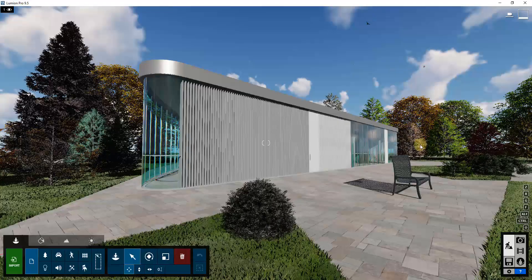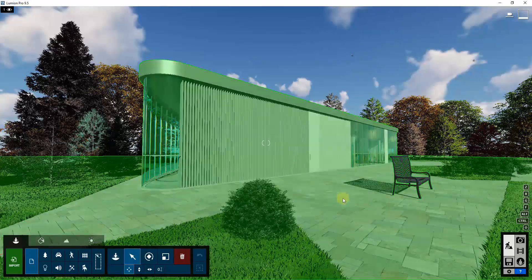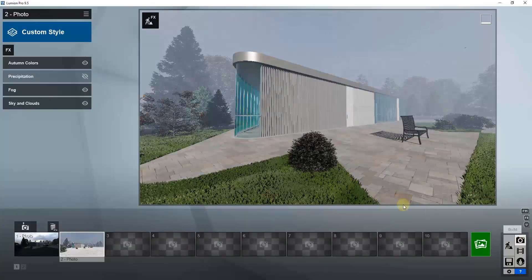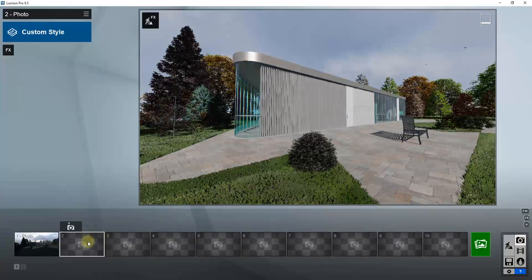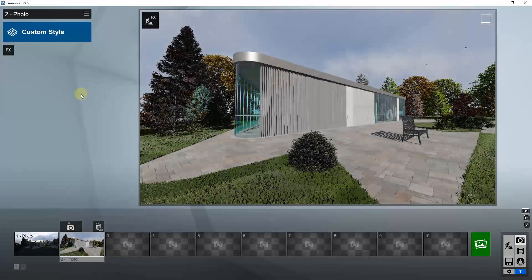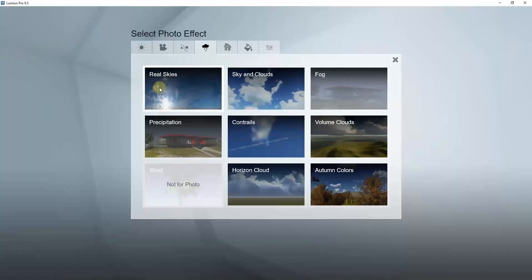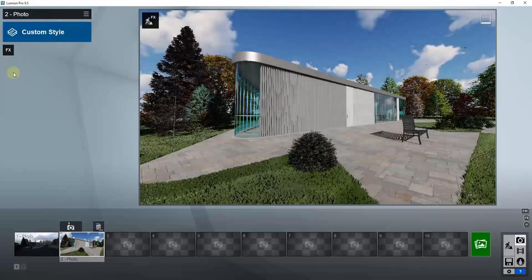I wanted to start by talking about Lumion. In Lumion, the weather settings are adjusted for your final rendered image by going into Photo Mode. Inside Photo Mode, we'll go ahead and create a new view. You're going to add different effects in order to create these different looks. To start off, let's take a look at the Sky and Clouds effect, because that's an effect you can use to fairly well simulate weather inside of the program.